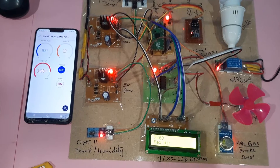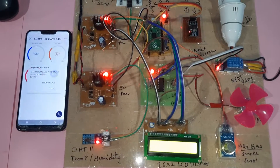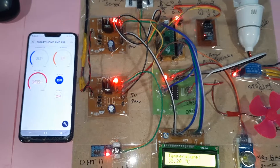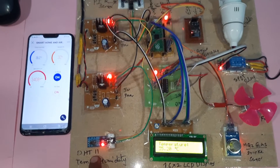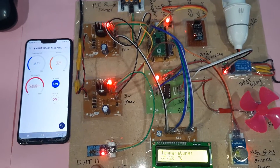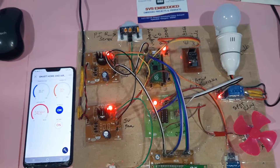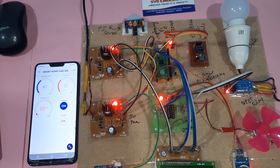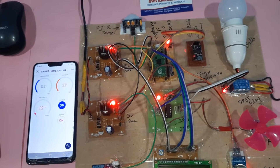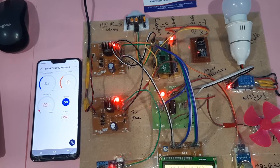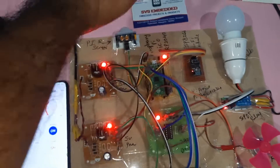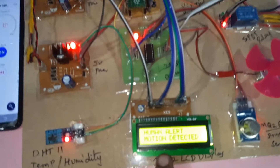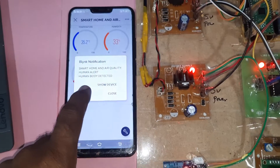Bad air notification alert received. Temperature notification alert and PIR sensor detecting human body — movable body is detected. Human body detected alert is confirmed.